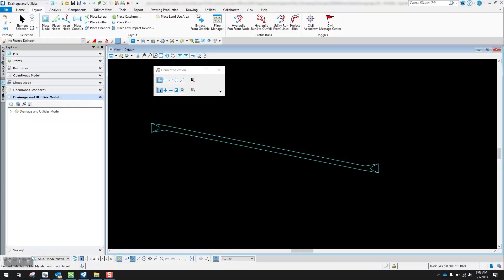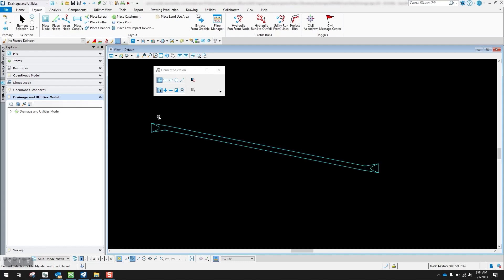In this video we will talk about how to easily rotate headwalls in your drainage file. In this example, I have a pipe and a headwall — flared end sections. Whenever you place those flared end sections and put in your pipe, the angle of the pipe may not be at the exact same angle as your headwall.